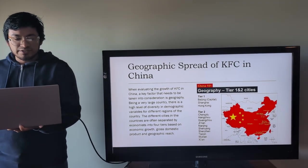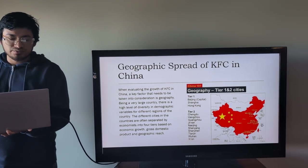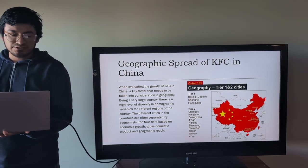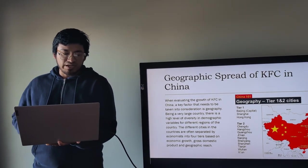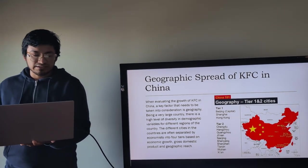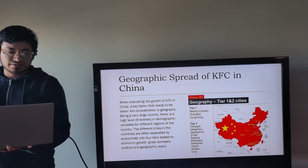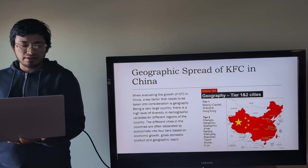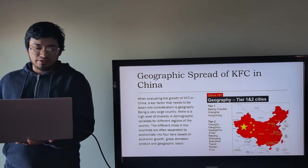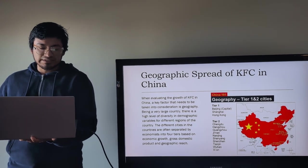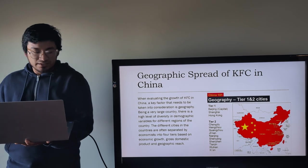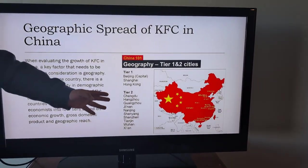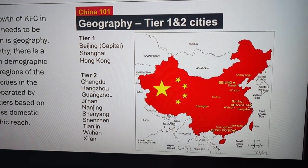Geographic Spread of KFC in China. When evaluating the growth of KFC in China, a key factor that needs to be taken into consideration is geography. Being a very large country, there is a high level of diversity in demographic variables for different regions of the country. The different cities in the country are often separated by economies into four types based on economic growth, gross domestic product and geographic reach. As we can see in the picture, we are listed here the tier one and tier two.